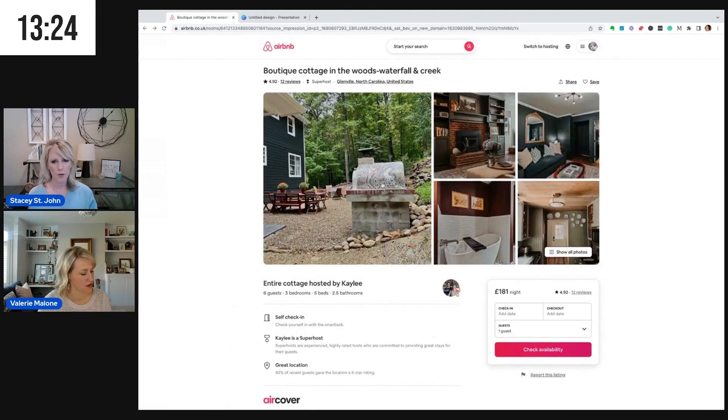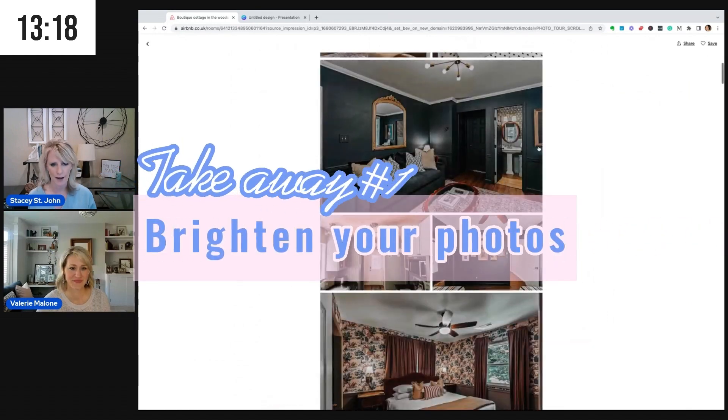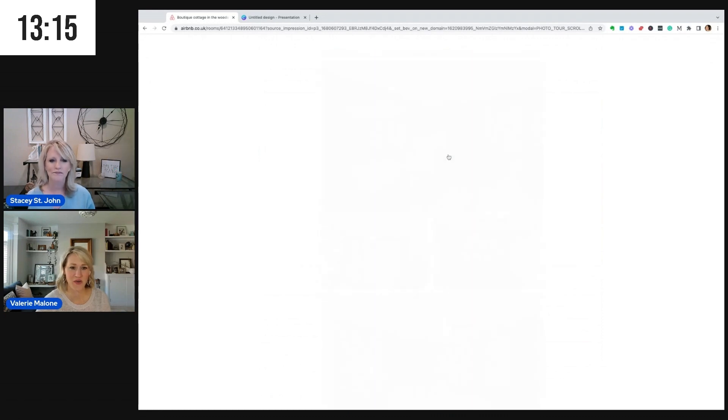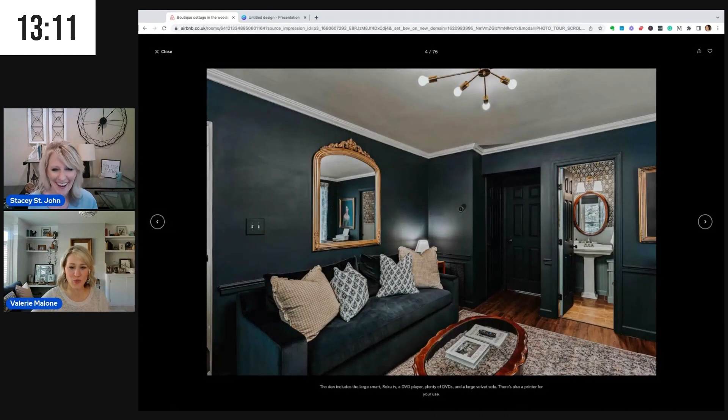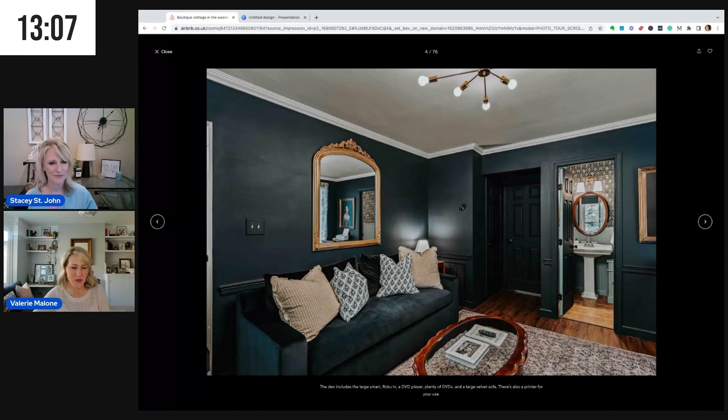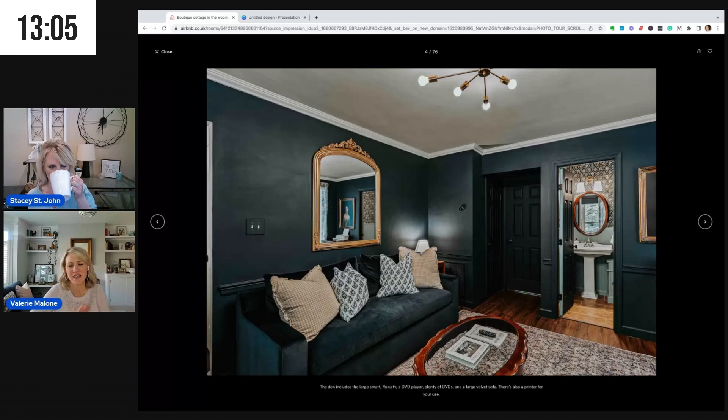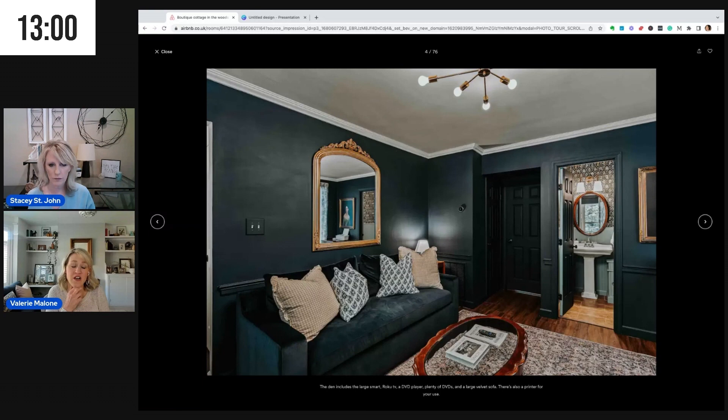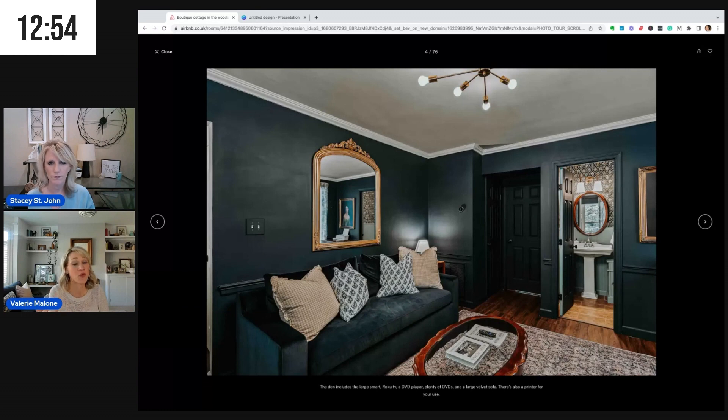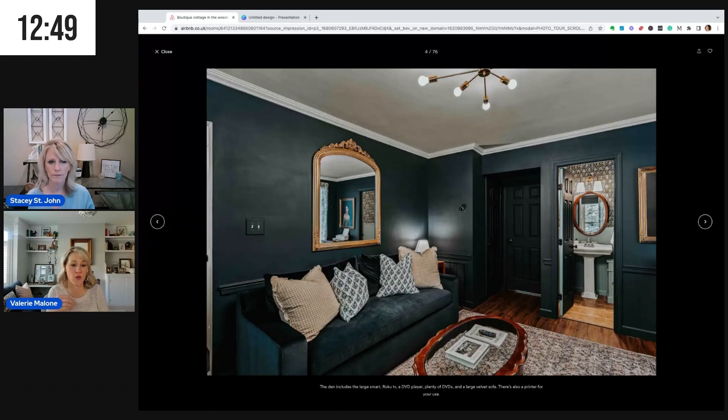Speaking of photos, one of the first key takeaways we want to discuss is brightening the photos. Okay. So Kaylee, I know what you're doing with this dark and moody, beautiful space with your vintage touches. Kaylee is a designer. She knows what she's doing. It's a beautiful, beautiful house. For the purposes of the listing, I would suggest maybe looking into brightening the photos, at least the shadow points of the photos. So I'm going to show you an example of this photo and what it looks like when the dark shadow points are brightened.